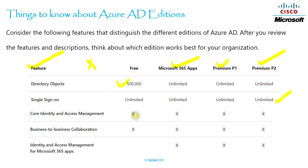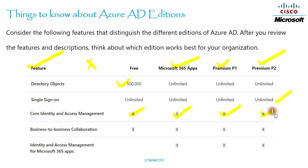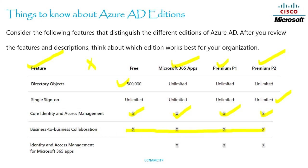Core Identity and Access Management is supported by Free as well as Microsoft 365, Premium 1, and Premium 2. Business-to-Business collaboration is again supported by all four editions. However, Identity and Access Management for Microsoft 365 apps is not available with the Free edition — it is available with Microsoft 365 Apps, Premium 1, and Premium 2.